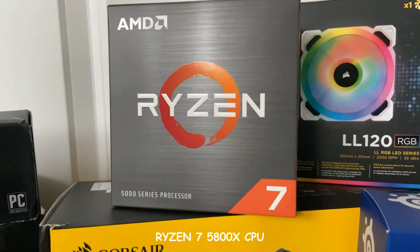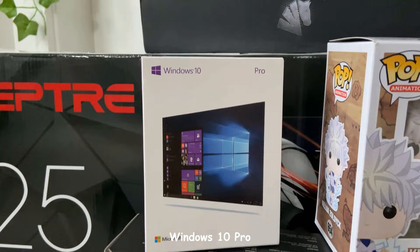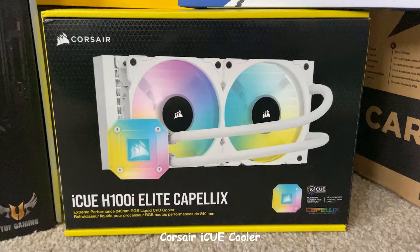For my CPU, I went with the AMD Ryzen 7 5800X processor. I'll be using Windows 10 Pro.